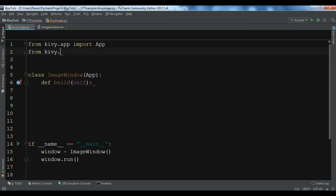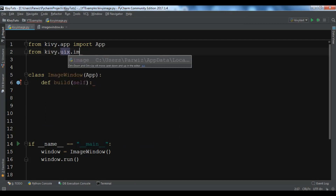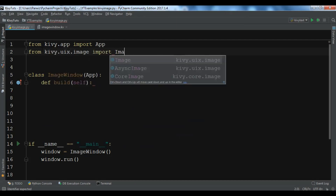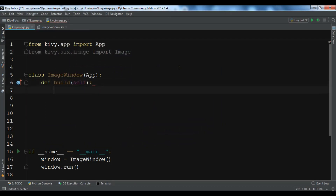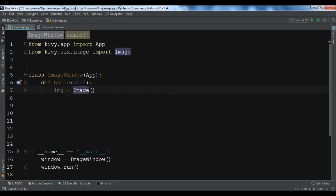The first thing we need to do is: from kivy.uix.image we are going to import Image. Now we need to create the object of Image. There are two ways you can load an image: the first way is using images from your local directory, and the second way is loading from the internet, which is called AsyncImage.